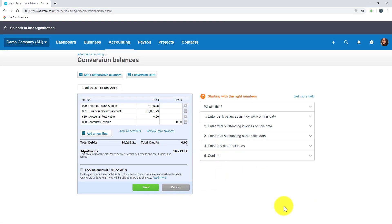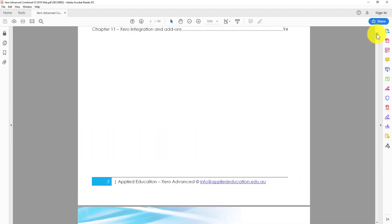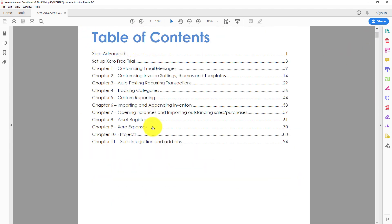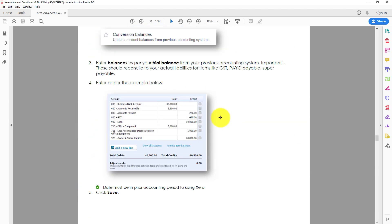Here you would add in the conversion date and then start adding in the balances of all of the accounts required. In the learning guide, we've provided some example accounts and I'm going to work based on those balances. I've got the learning guide on screen and I'm going to click through to chapter seven, where we've supplied some example conversion balances just to show you how this would work.